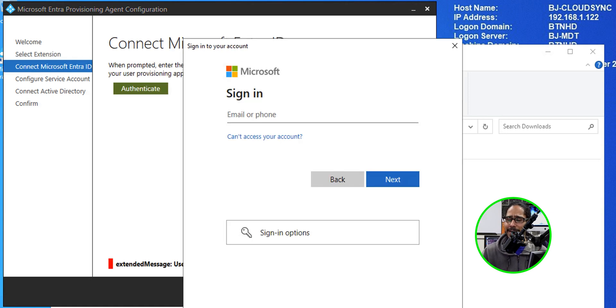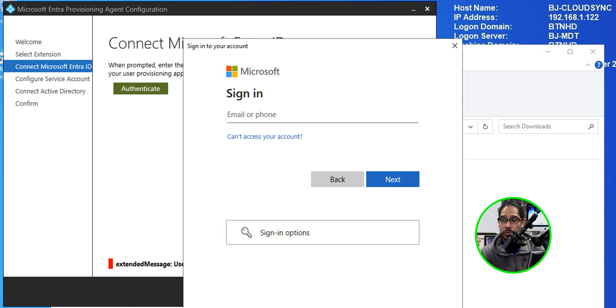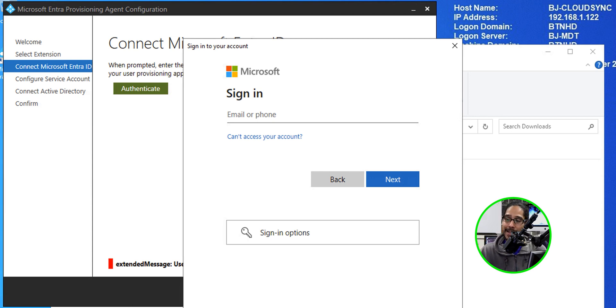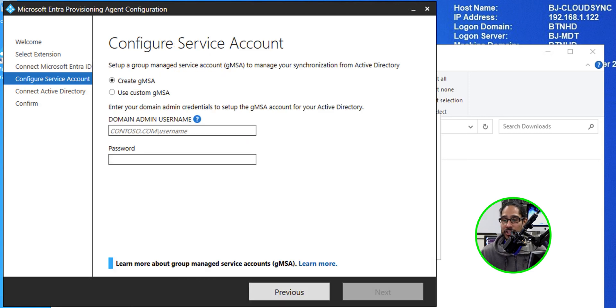Once you click next, for me and my environment, I got this to log into the portal. Again, this is just like AD Connect. You have to use a global admin account. So provide your email address, hit next, provide your password, click next again, and it should authenticate and take you here.